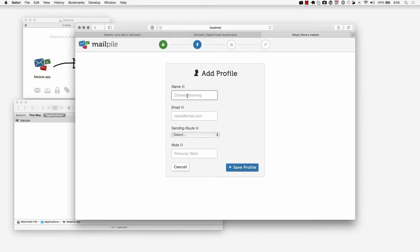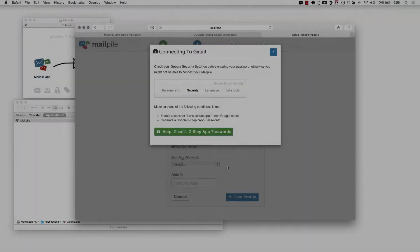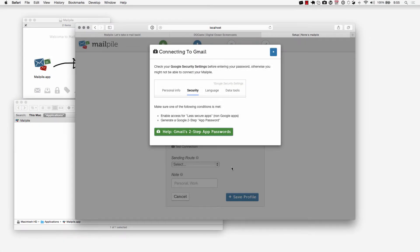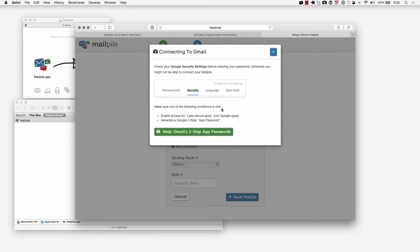I'm just going to add in my Gmail profile. To do that all I have to do is enter in my name, my email and the sending route will be set automatically. As I was entering in my Gmail address, as soon as I put gmail.com this popover showed and it's telling you to check your Google security settings to make sure that the following conditions are met.